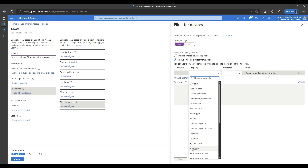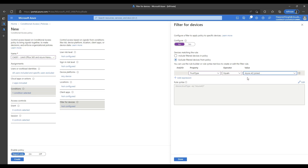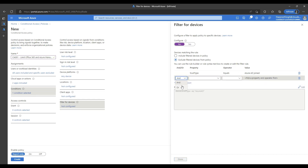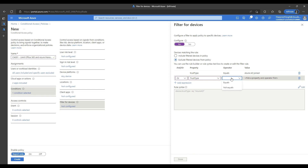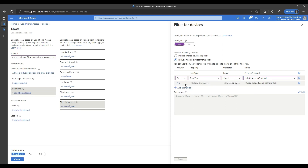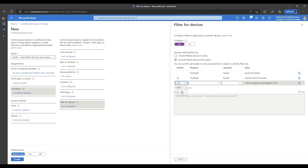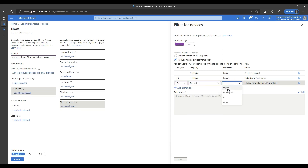In the rule builder, we will select the property as trust type. We will choose the operator as equal and select the value as Azure AD joined. In the logical operation, we will select OR and include again trust type equals hybrid Azure AD joined. If you want to be very specific and add a particular device to the exclusion list, you can use the device ID property and specify the device ID that you want to exclude.